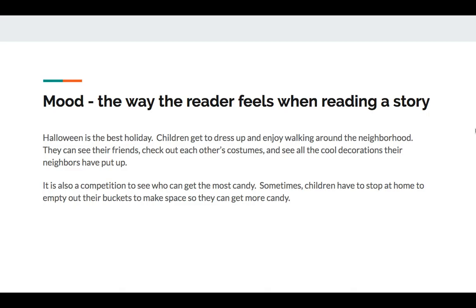Mood is the way the reader feels when reading a story. Halloween is the best holiday. Children get to dress up and enjoy walking around the neighborhood. They can see their friends, check out each other's costumes, and see all the cool decorations their neighbors have put up. It's also a competition to see who gets the most candy. Sometimes children have to stop at home to empty out their buckets to make space so they can get more candy. So your first question is, if you're talking about how the reader feels, what phrase should you be using when describing mood? And then, what would be a typical mood for this passage?